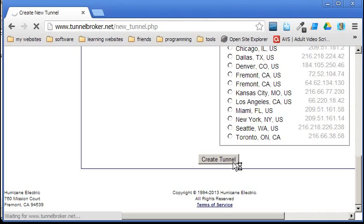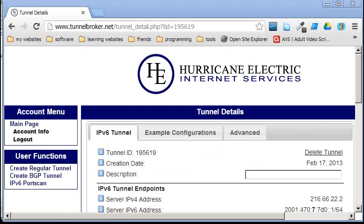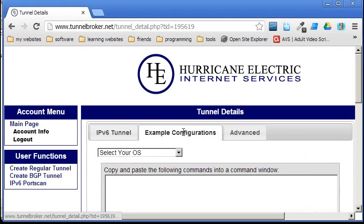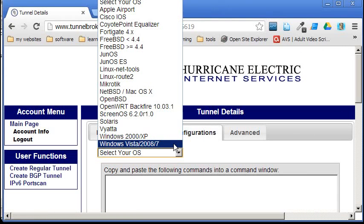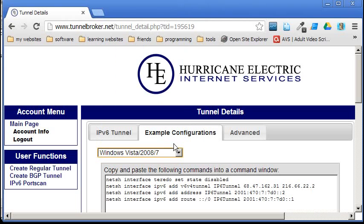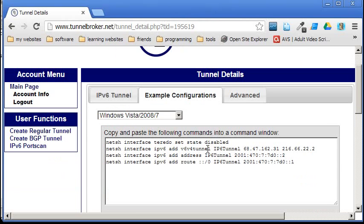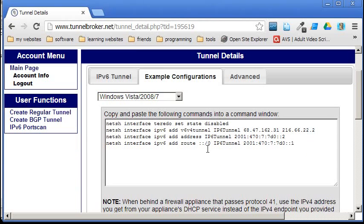So, let's go ahead and create the tunnel. It's going to give us the commands that we can actually put in. That's nice of them to do. So, example configuration. Select your OS. Windows Vista 2008-7. This will work on a... I've tried this. This works on Windows 8 Enterprise. So, I don't know about Windows 8 RT, but it seems to work on all others.